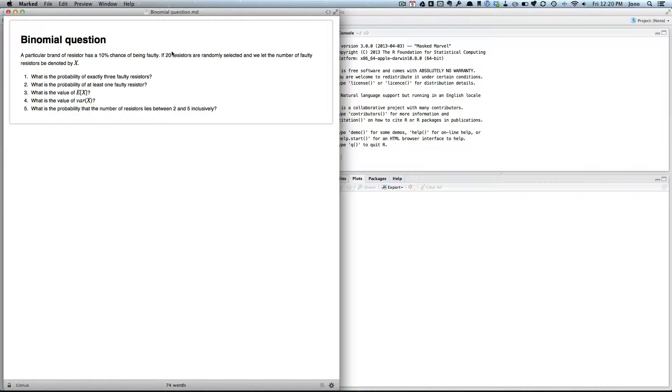So here we've got a case where we have a fixed number of trials, in this case 20. The probability of success is the number of faulty resistors, so that's going to be 0.1. And X, we want exactly three faulty resistors.